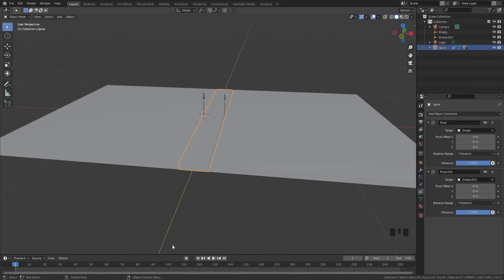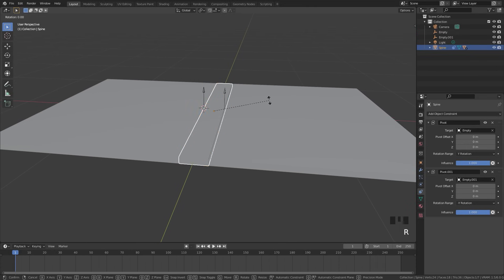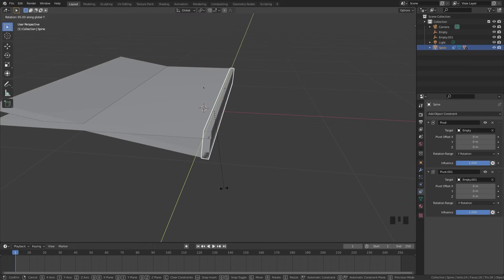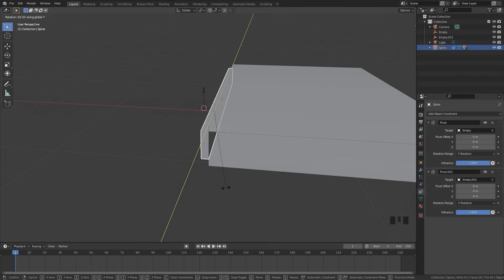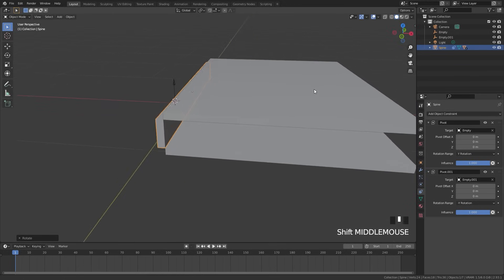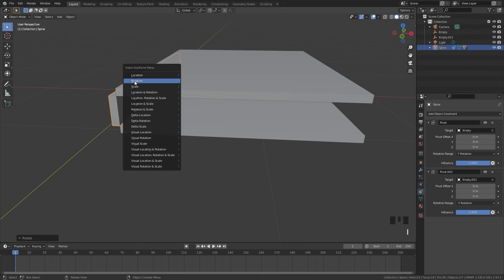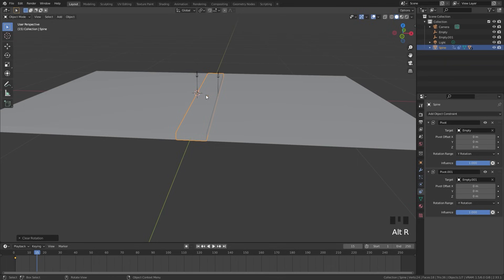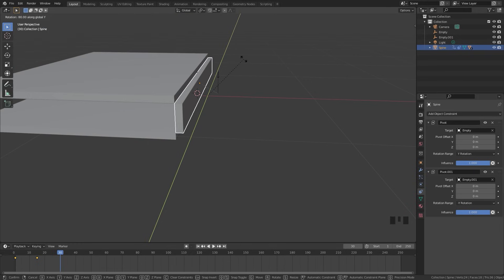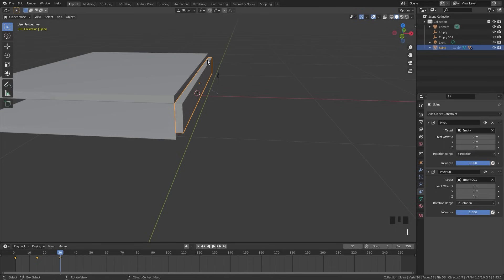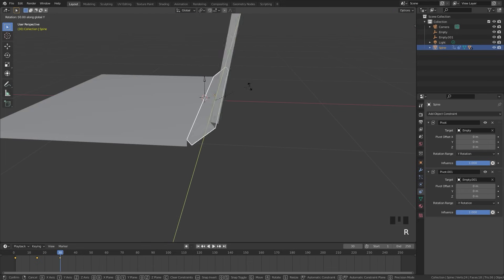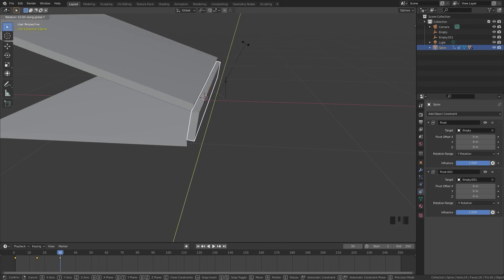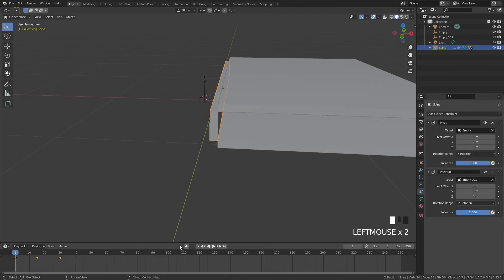Before we add pages, let's animate the book cover. Rotate the spine along Y to 90 degrees — make sure you stop exactly at 90 degrees. On frame 1, press I and add a rotation keyframe to the spine. Go to frame 15, press Alt R to reset the animation, then press I and add another rotation keyframe. Skip to frame 30, rotate along Y in the negative direction to negative 90 degrees, hold Ctrl to snap to five-degree increments, then press I and add the last rotation keyframe. Don't worry about the speed — these are just placeholders we'll change later.